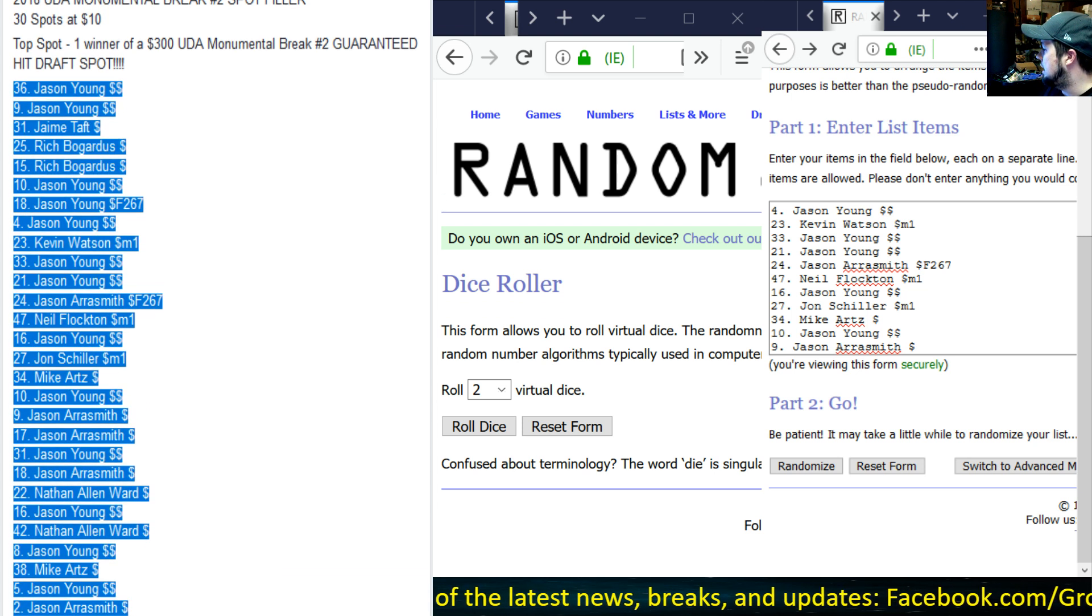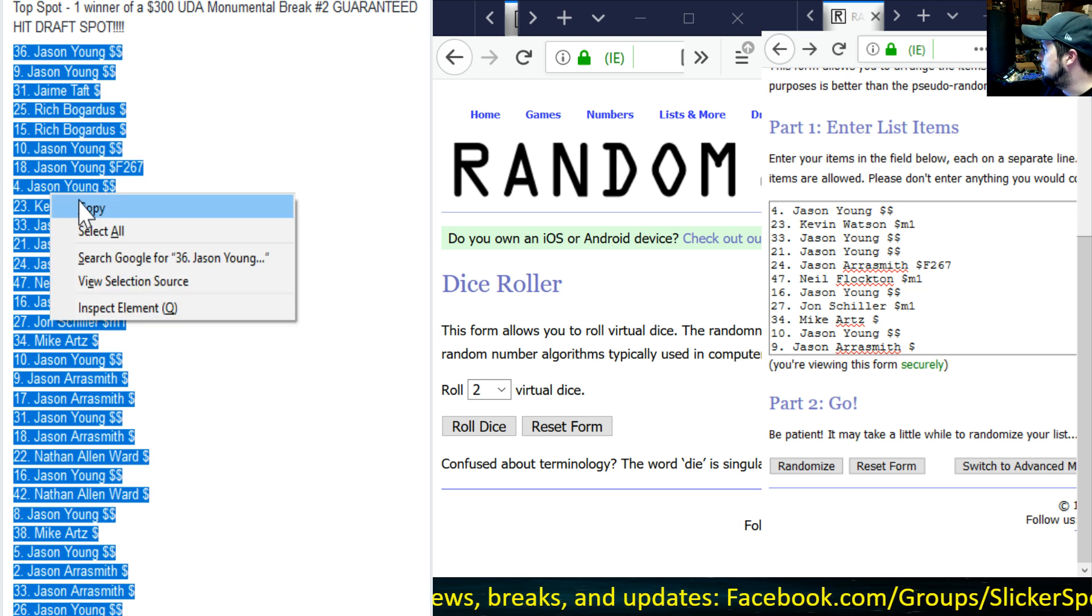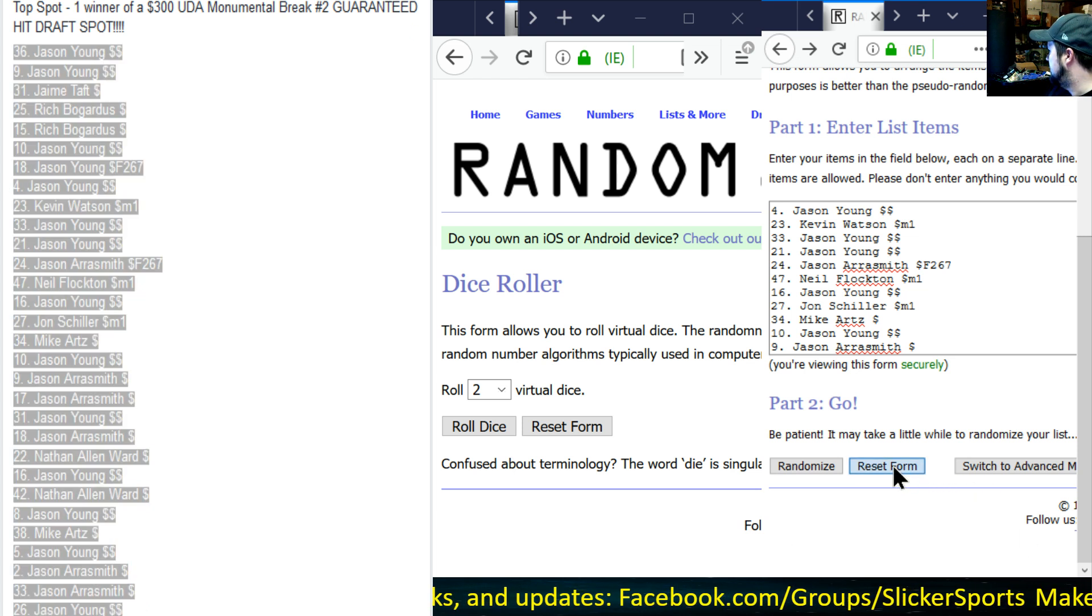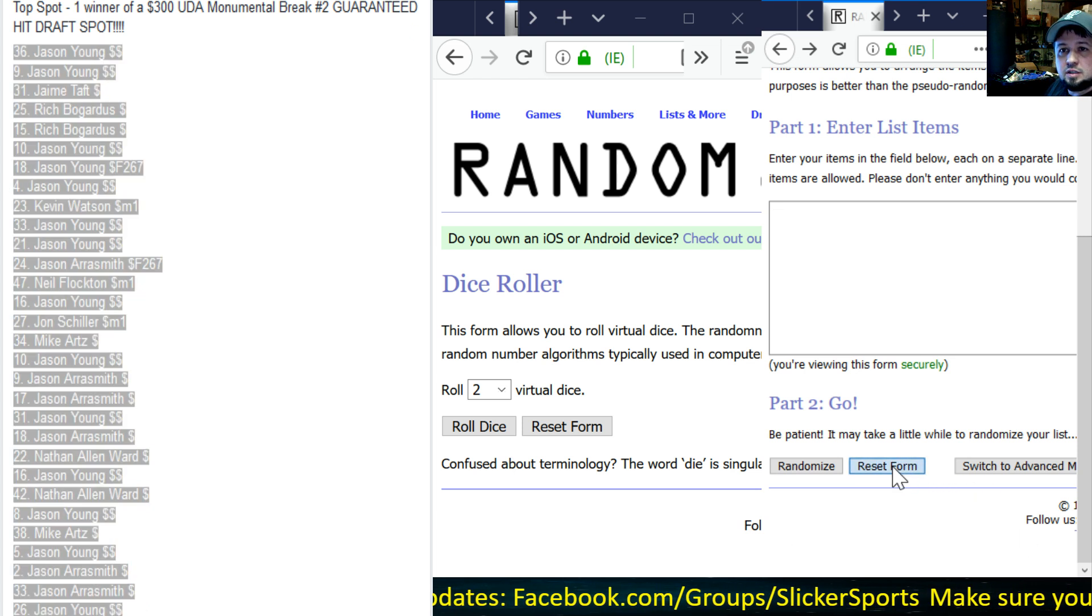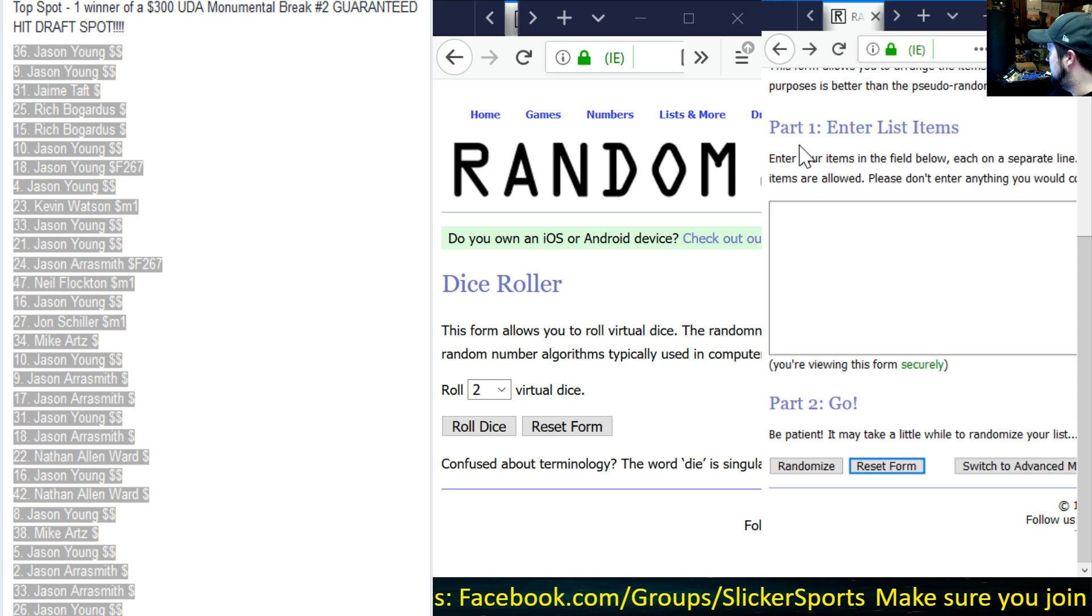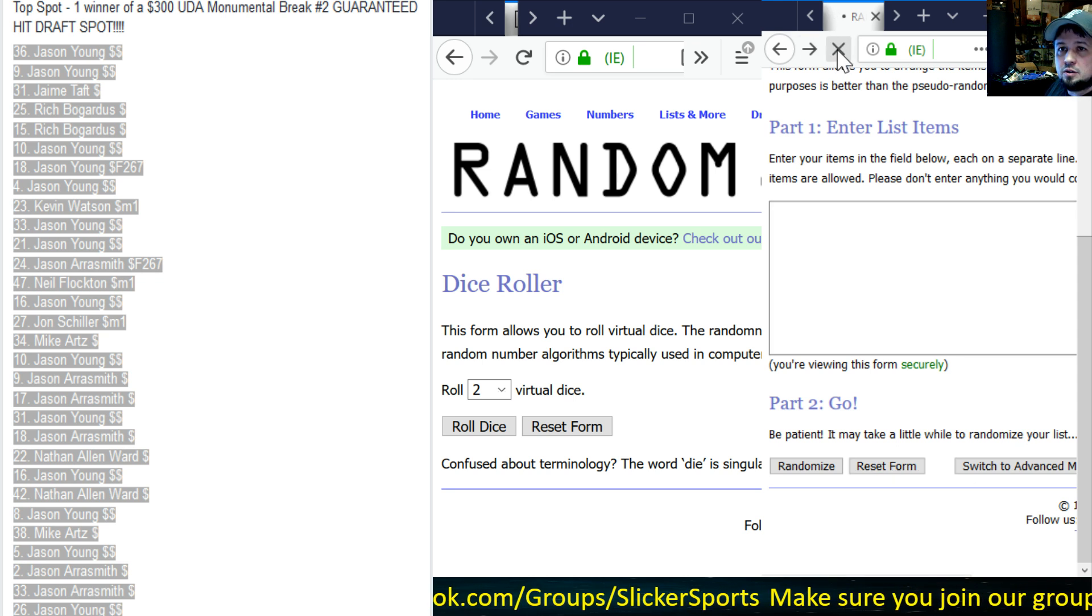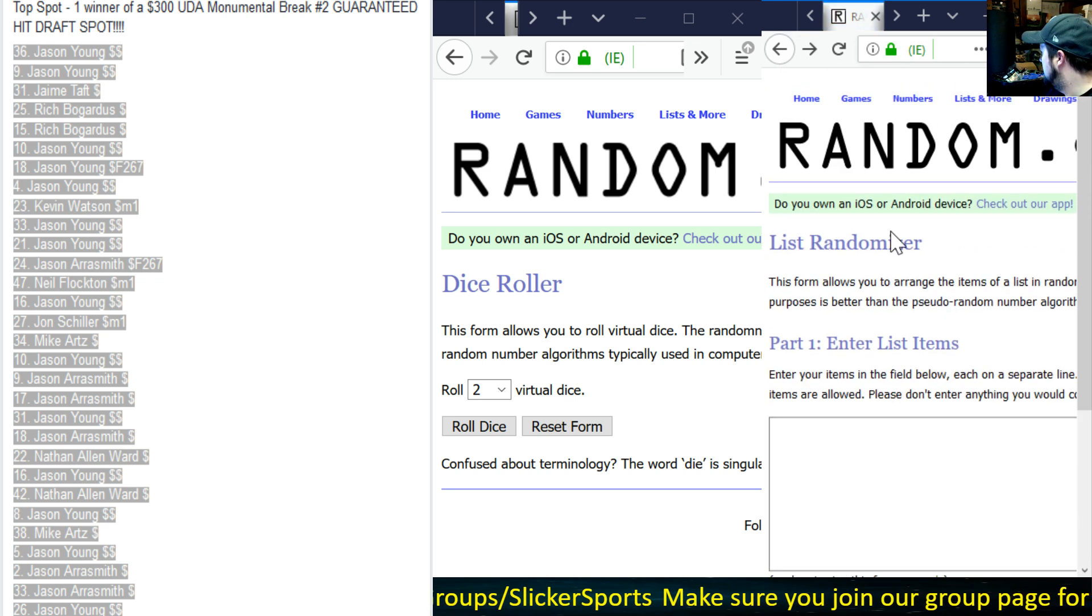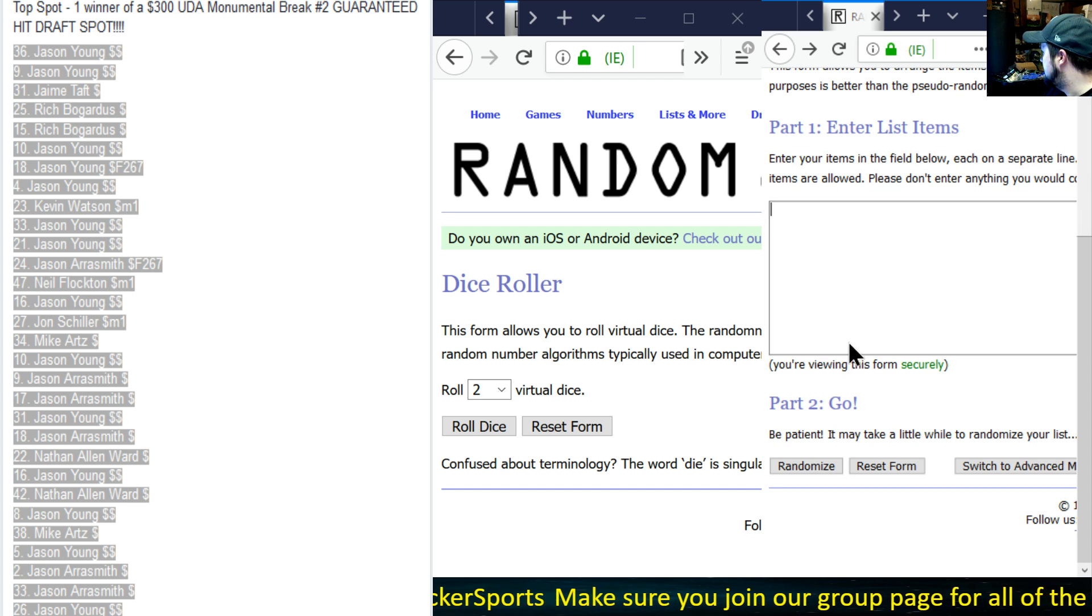Here is your list right here guys. I'm going to copy this list, I'm going to clear this form, you guys can see me clear the form. I'll even refresh it up here as well and we'll go ahead and drop these in.